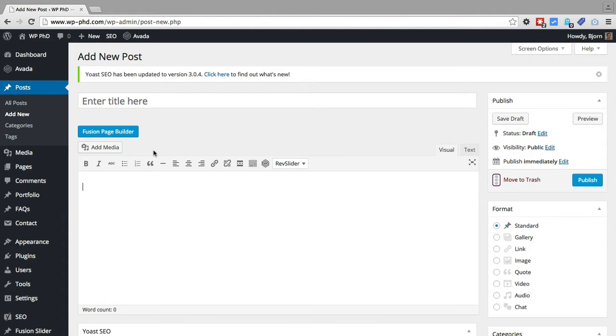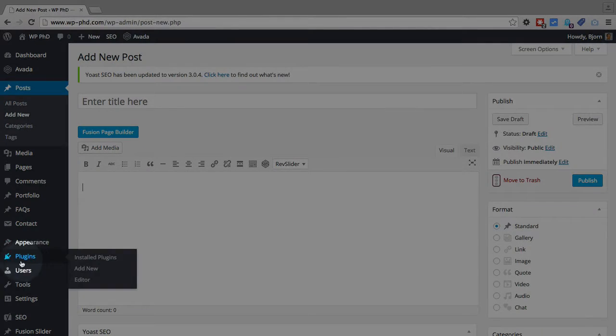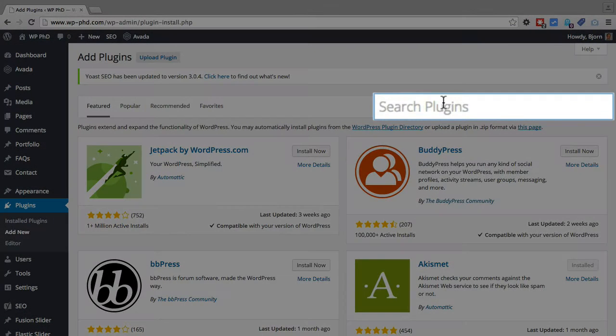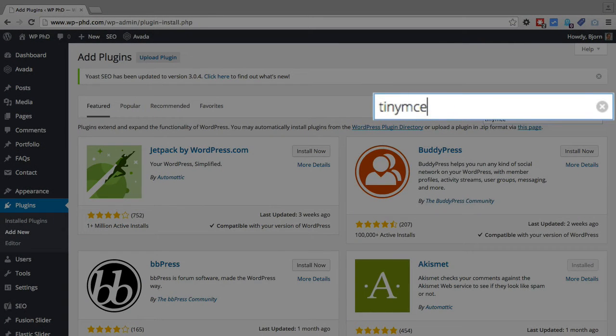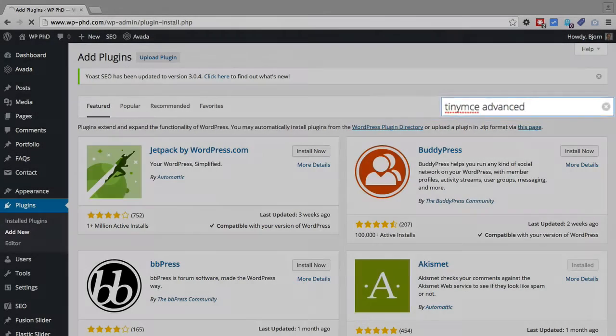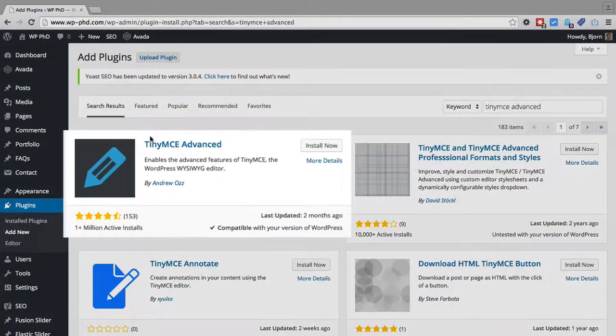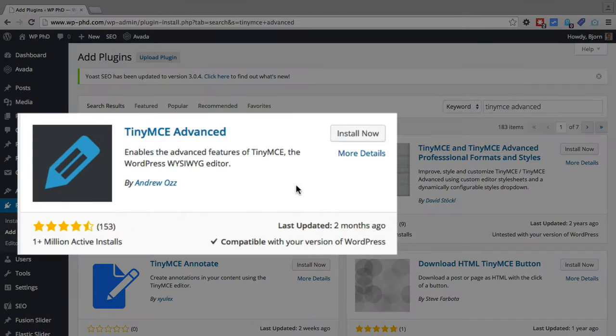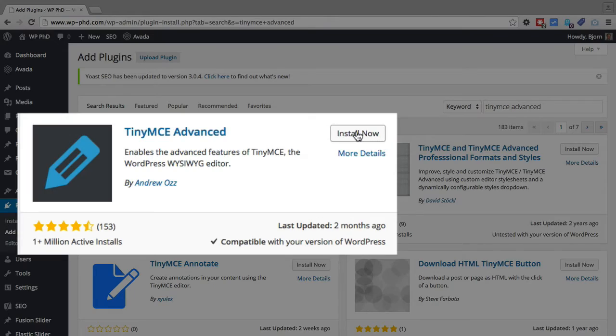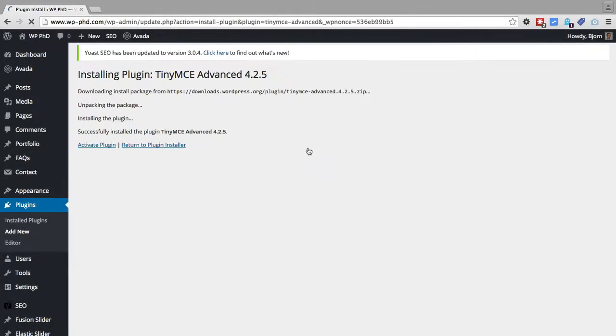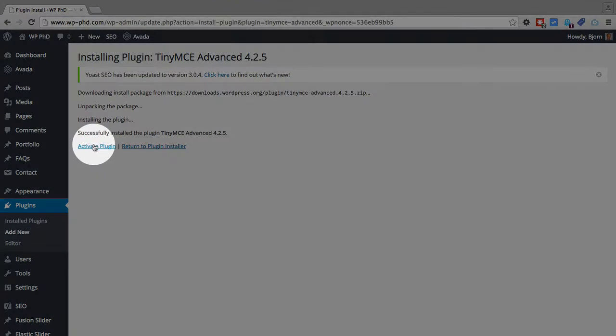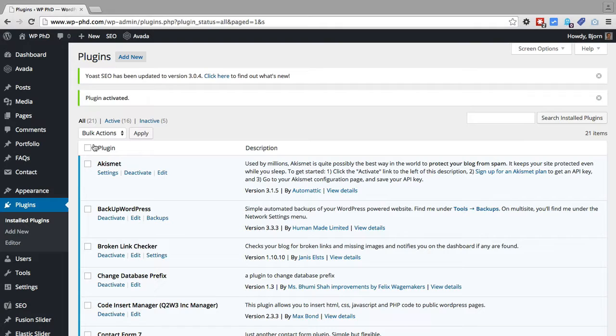So we're going to install this plugin right now. We have to go to plugins, hover over it, click on add new, type in TinyMCE Advanced. And then this first plugin on the top right is the one we want. Click on install now. And then click on activate plugin.